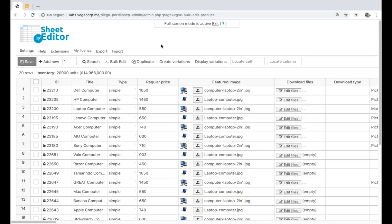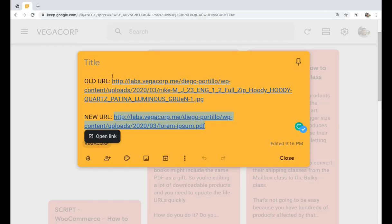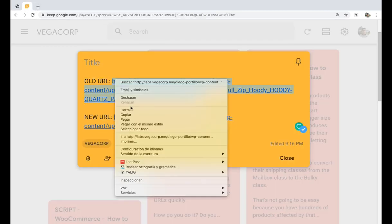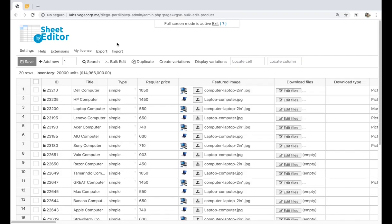If you want to replace download files for hundreds of products at once, you can do it quickly with WP Sheet Editor. For this, of course, you need to have the URL you'll remove and the new URL. Once you have them, open the bulk edit tool.